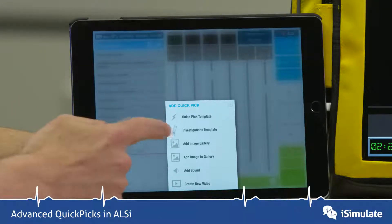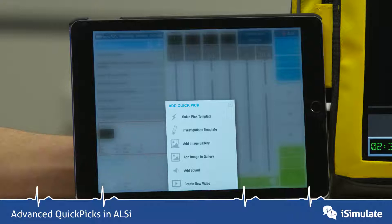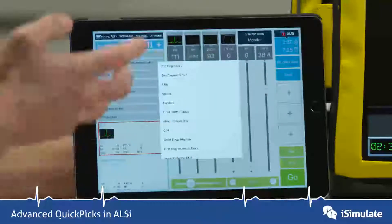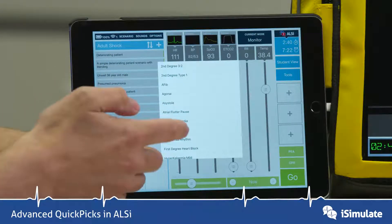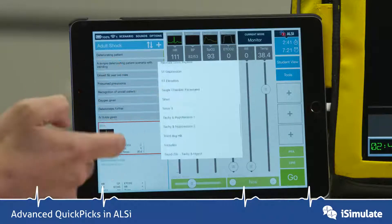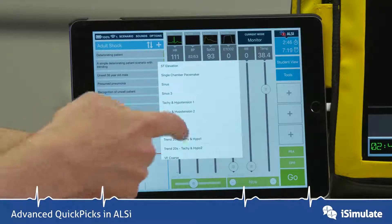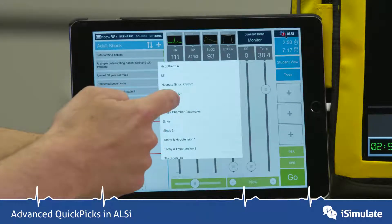The options include QuickPix templates, investigations, images, sounds, and video. I'm going to add another QuickPix template. When I tap on that, another menu appears showing a lot of the default QuickPix stored in the ALSI. There are a number of names here and I'm going to pick ST elevation.